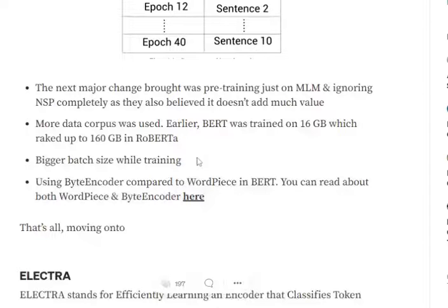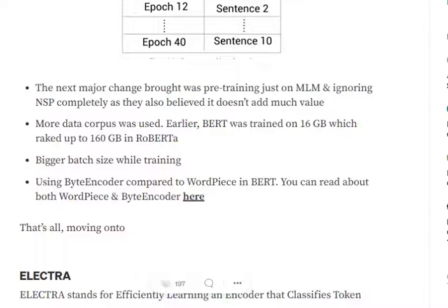Other minor changes include that RoBERTa is not trained on NSP — we are only using MLM with dynamic masking and completely ignoring Next Sentence Prediction. The data corpus used was also bigger, the batch size was bigger, and the tokenizer changed: BERT used WordPiece tokenization, whereas RoBERTa uses a Byte-Pair Encoder. This tokenizer will be explained in upcoming videos.